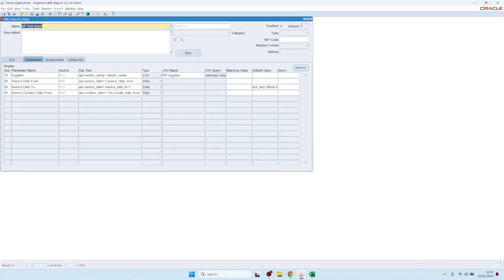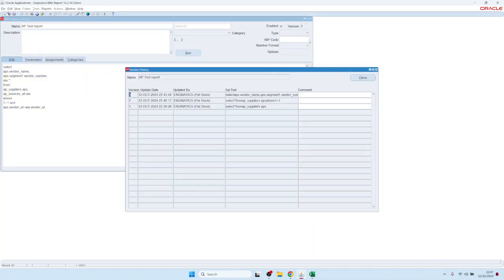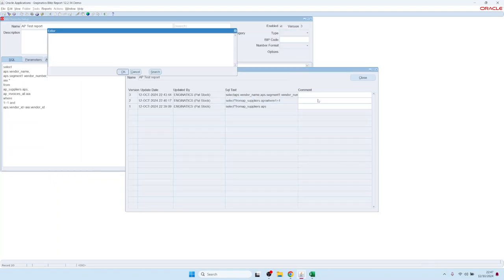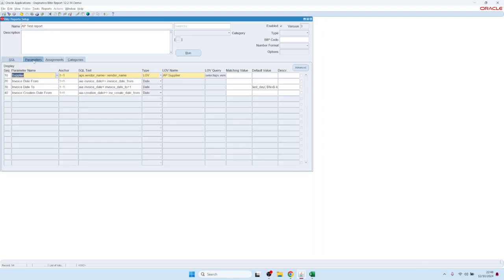There's also version control. You can see in the top right corner it's on version three now. Clicking the version number shows the history of the report — who created the SQL, who changed it. You can add comments, for example 'Edit anchor — added 1=1 anchor' or 'Added invoice table — edit invoice data.'